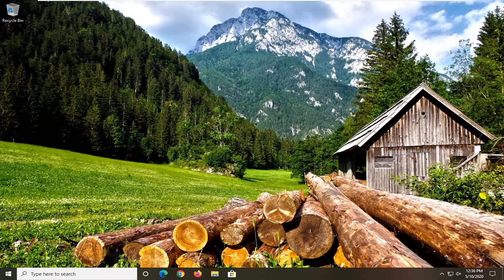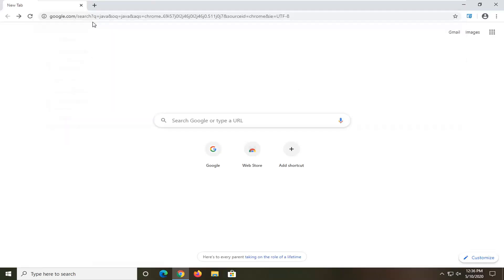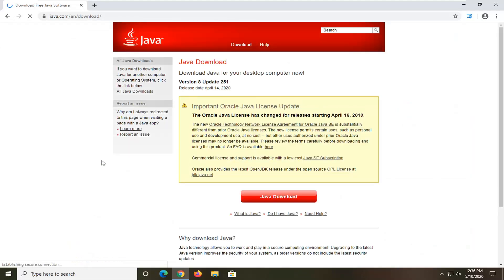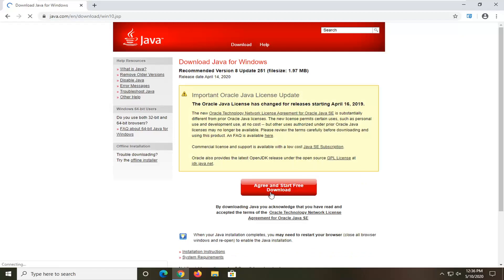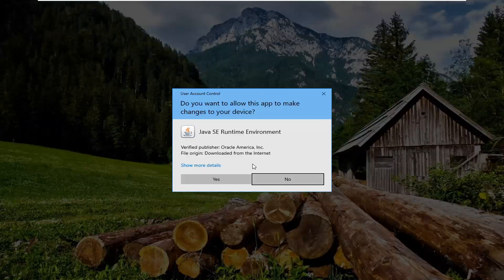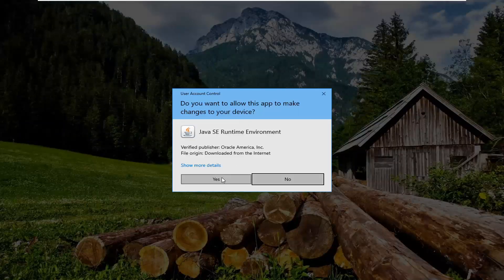First thing we're going to do is go ahead and open up a web browser if you don't already have one open. Search Java, and go ahead and select Download Free Java Software. Select the Java Download button on this page, and then select Agree and Start Free Download. Go ahead and open up that setup file, and if you receive a user account control prompt, select Yes.